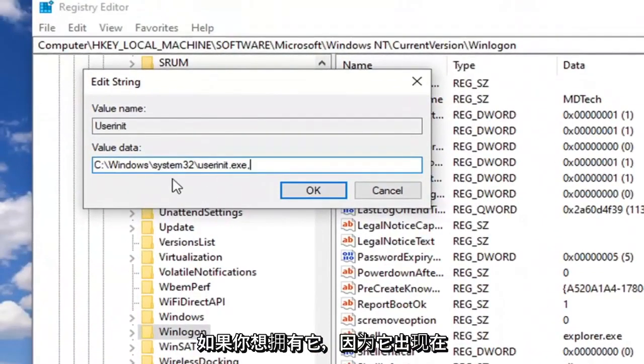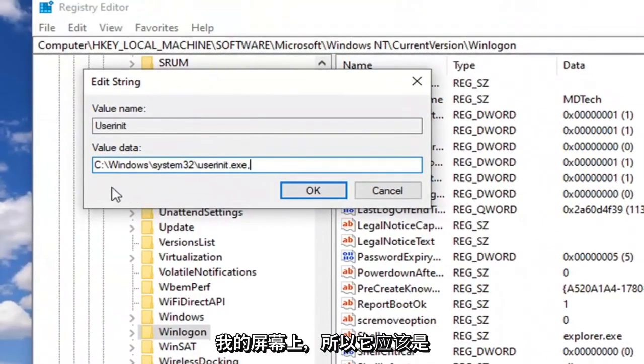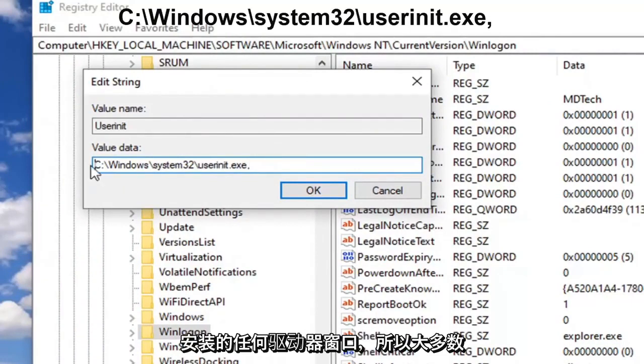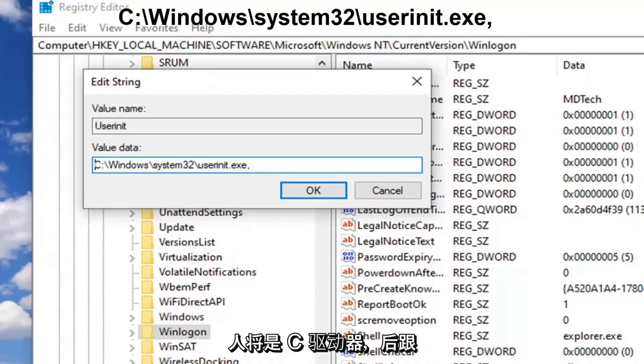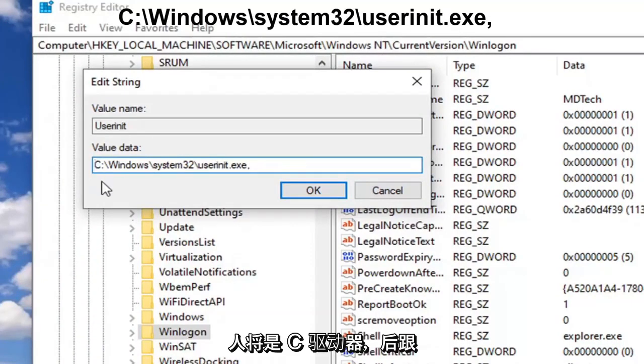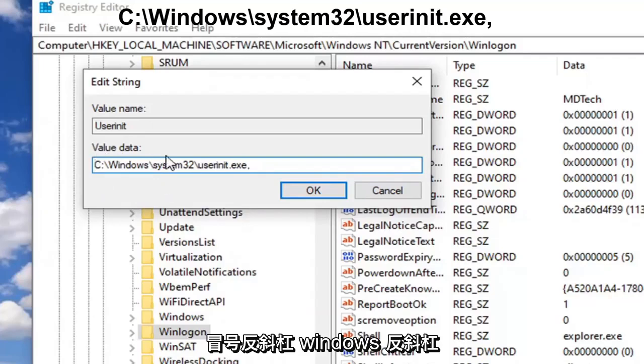You want to have it as it appears on my screen here. It should be whatever drive Windows is installed on—for most people, the C drive—followed by a colon, backslash Windows, backslash System32, backslash userinit.exe, and then a comma at the end.